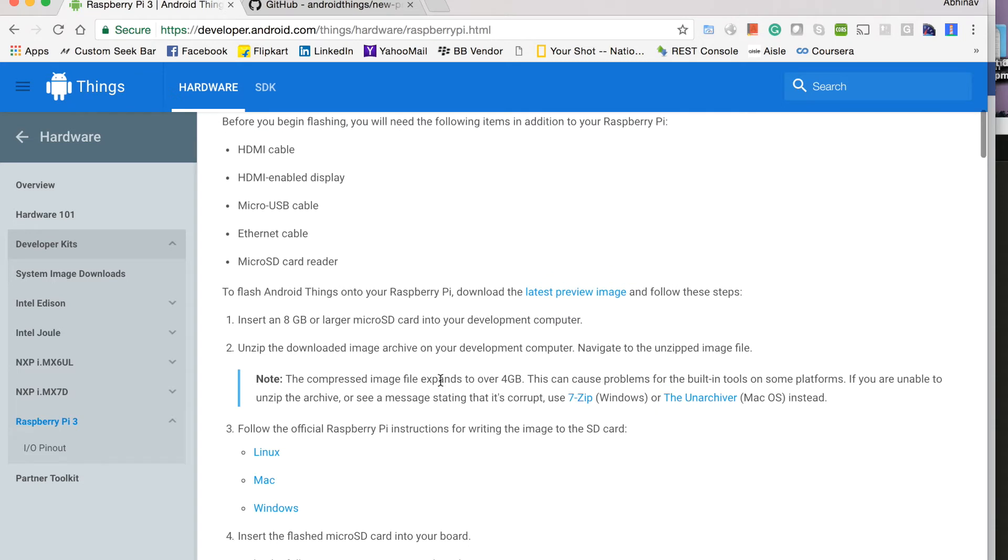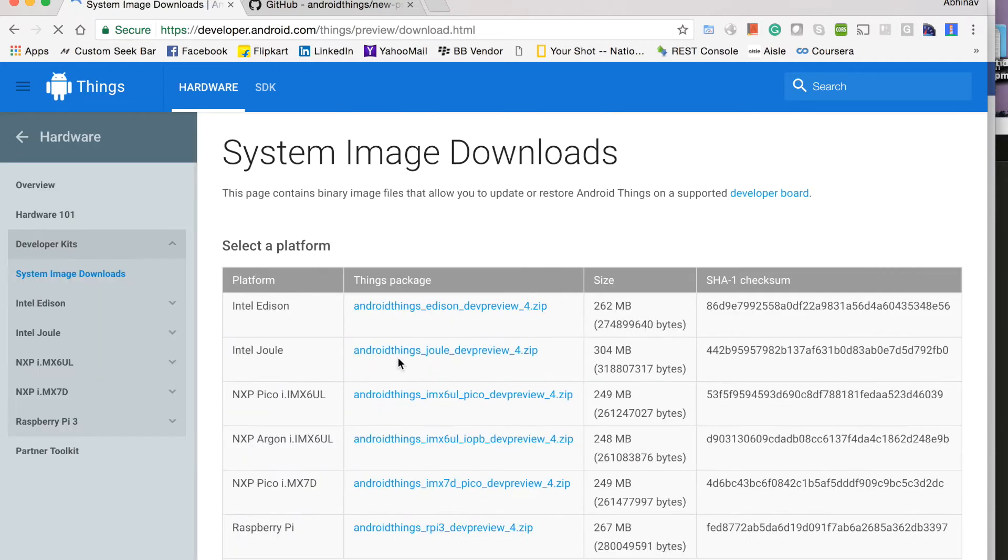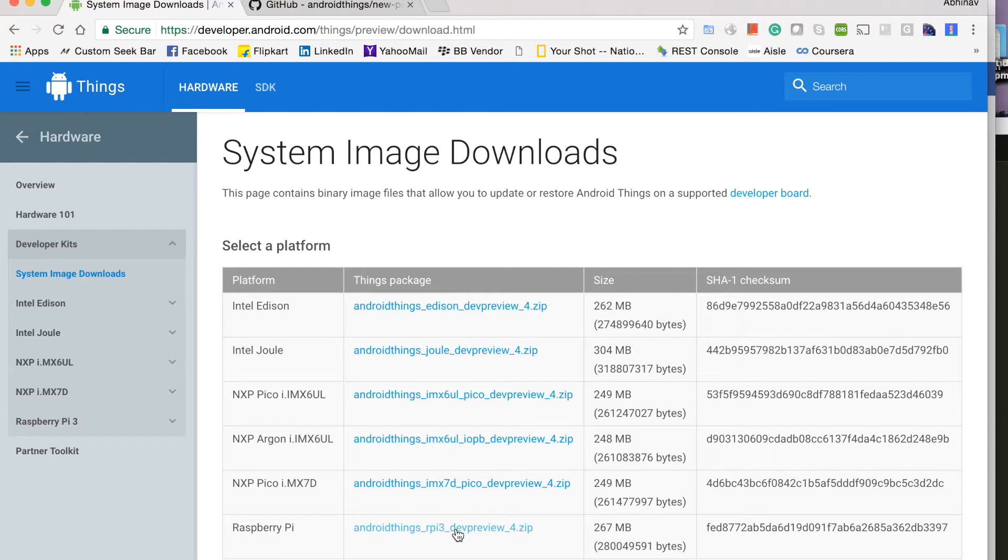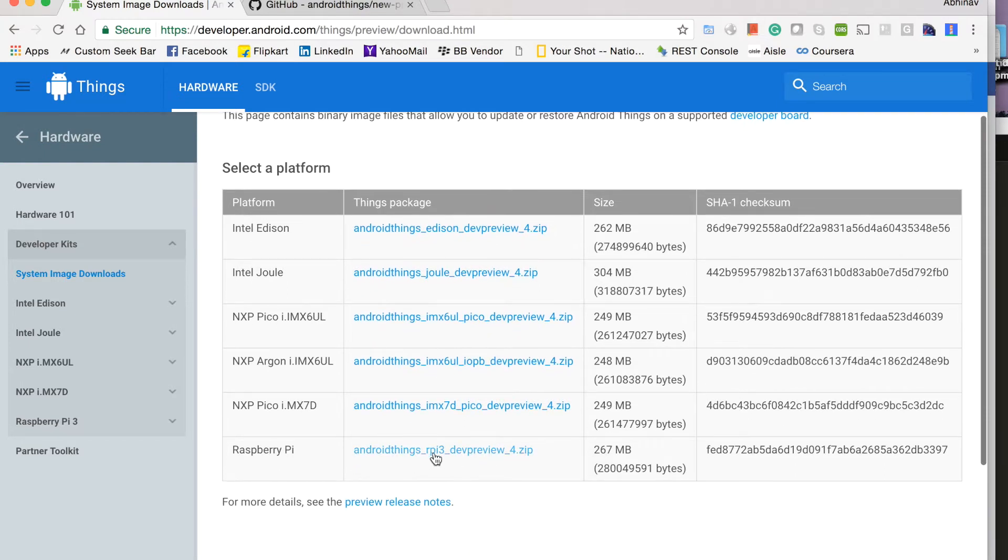And first of all, we will flash our image onto an SD card. So for that, we will get the latest preview image. You can see different preview images have been listed down here. We will download this one for Raspberry Pi 3.